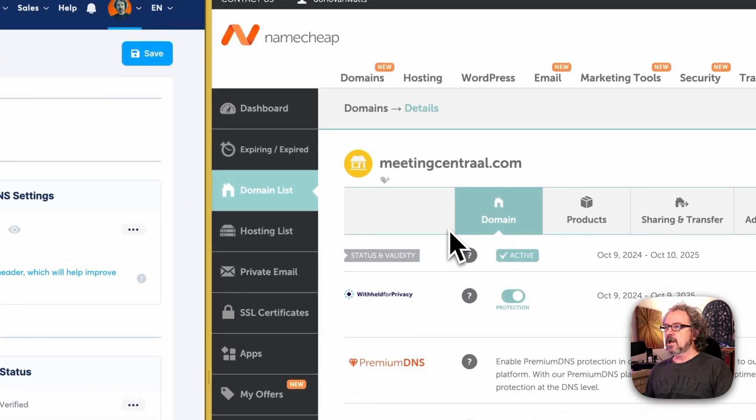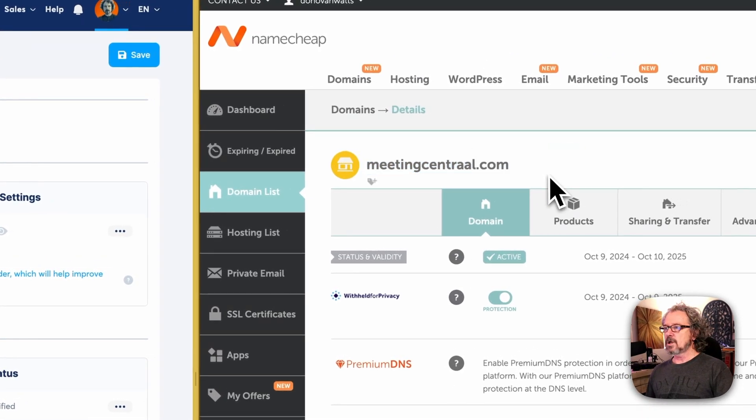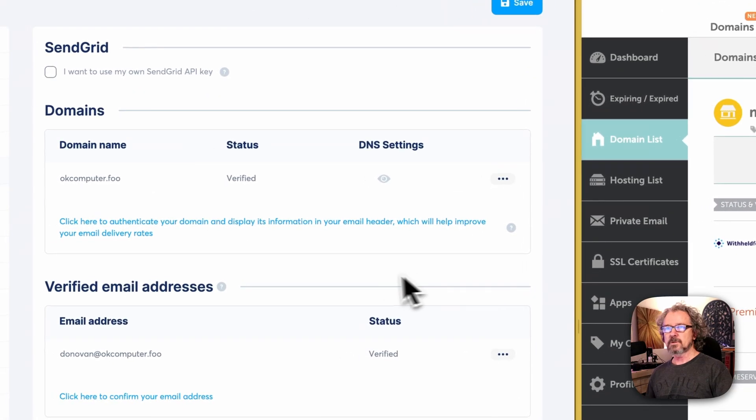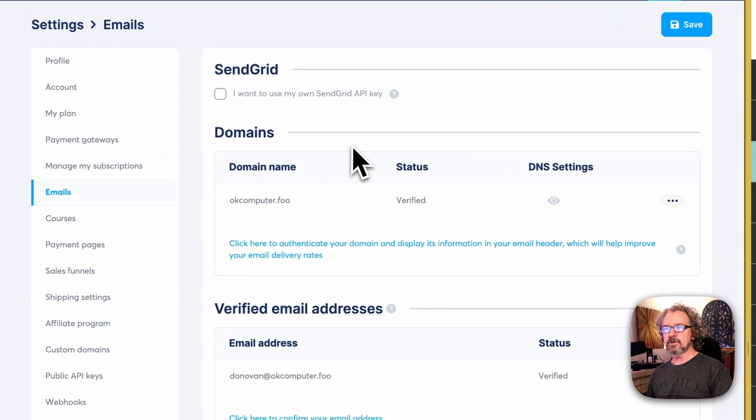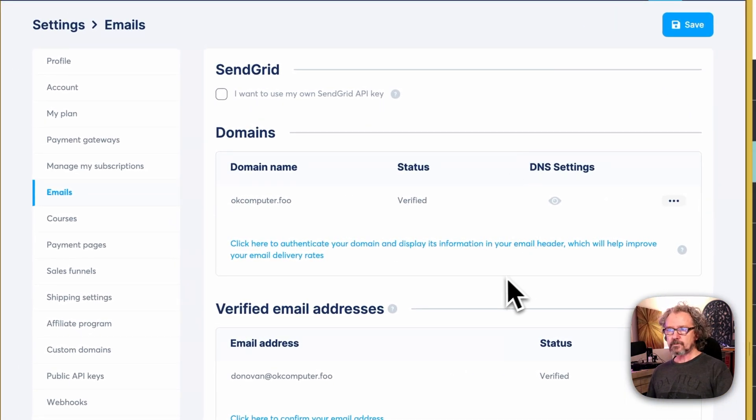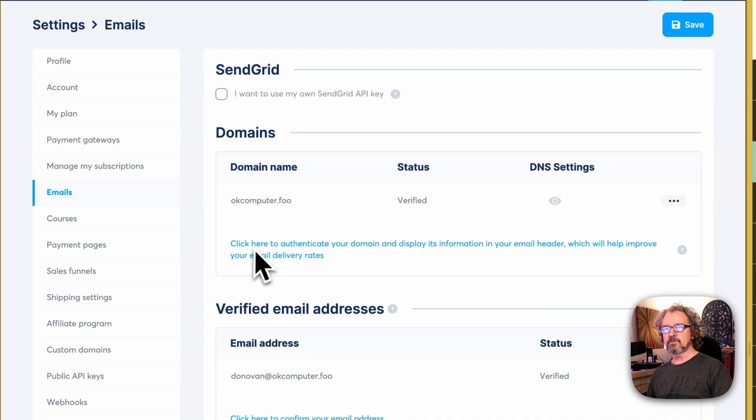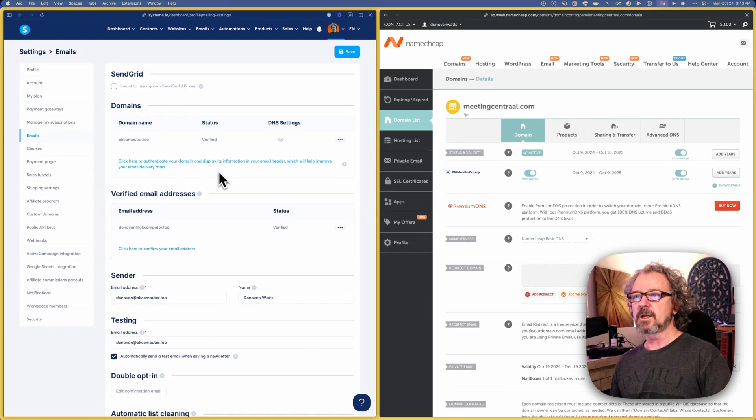On the right-hand side, I've got Namecheap. This is where I've registered meetingcentral.com. That's what we're going to connect to our System.io today. When you're over here, you can see that in blue, it says click here to authenticate your domain.